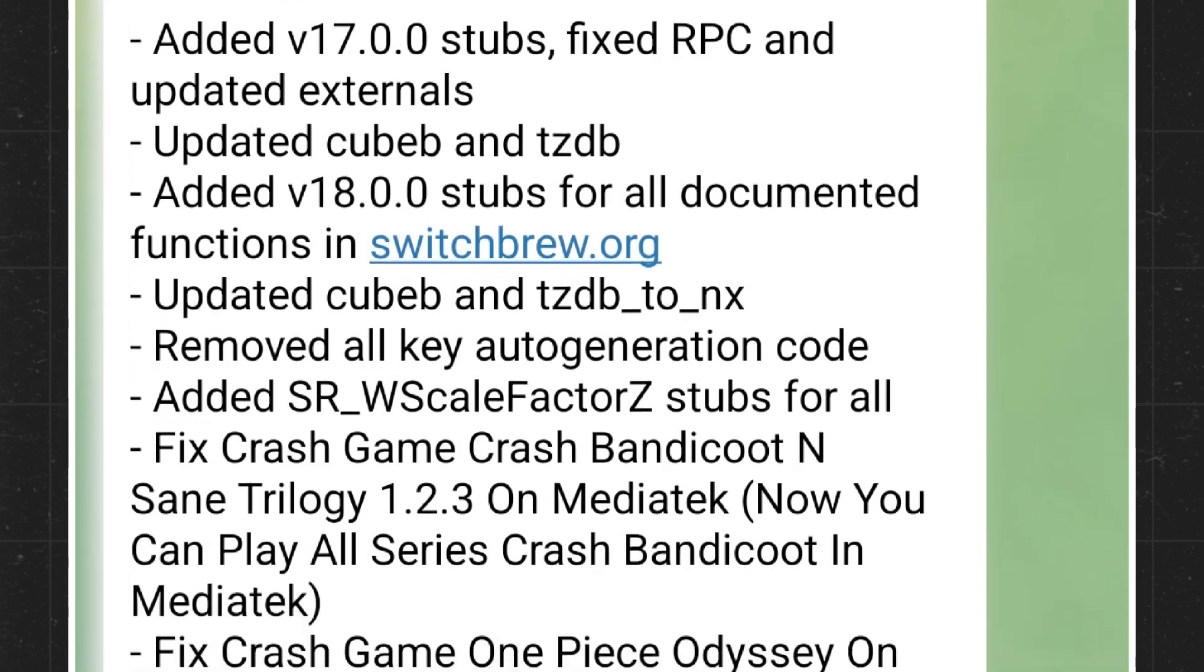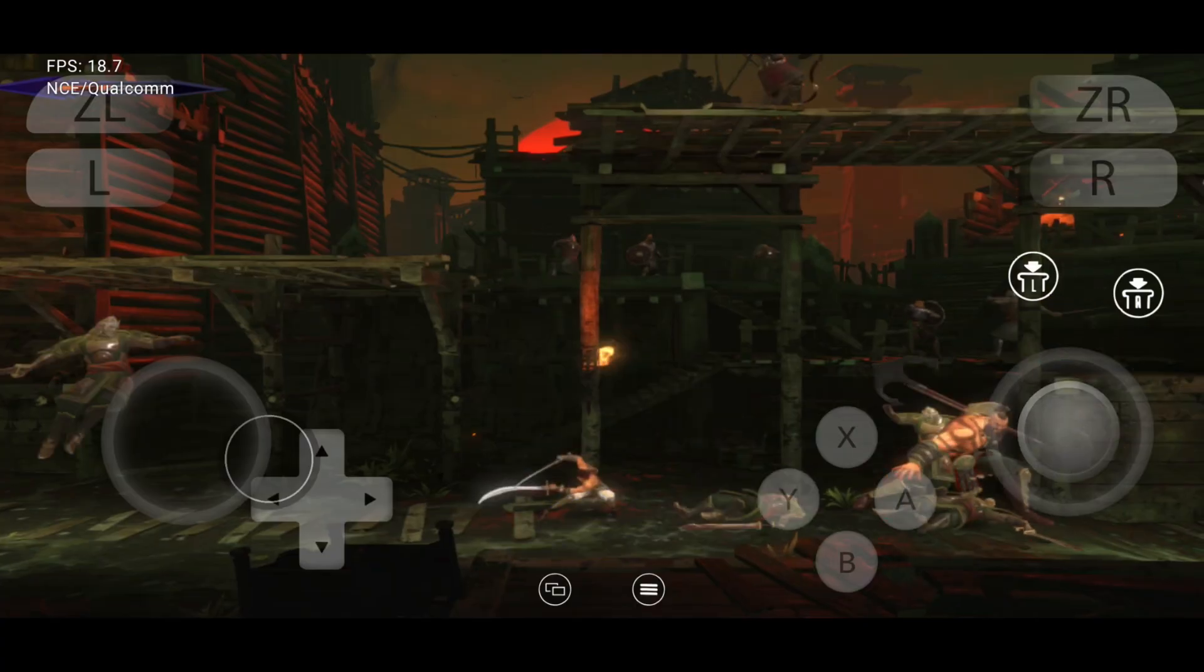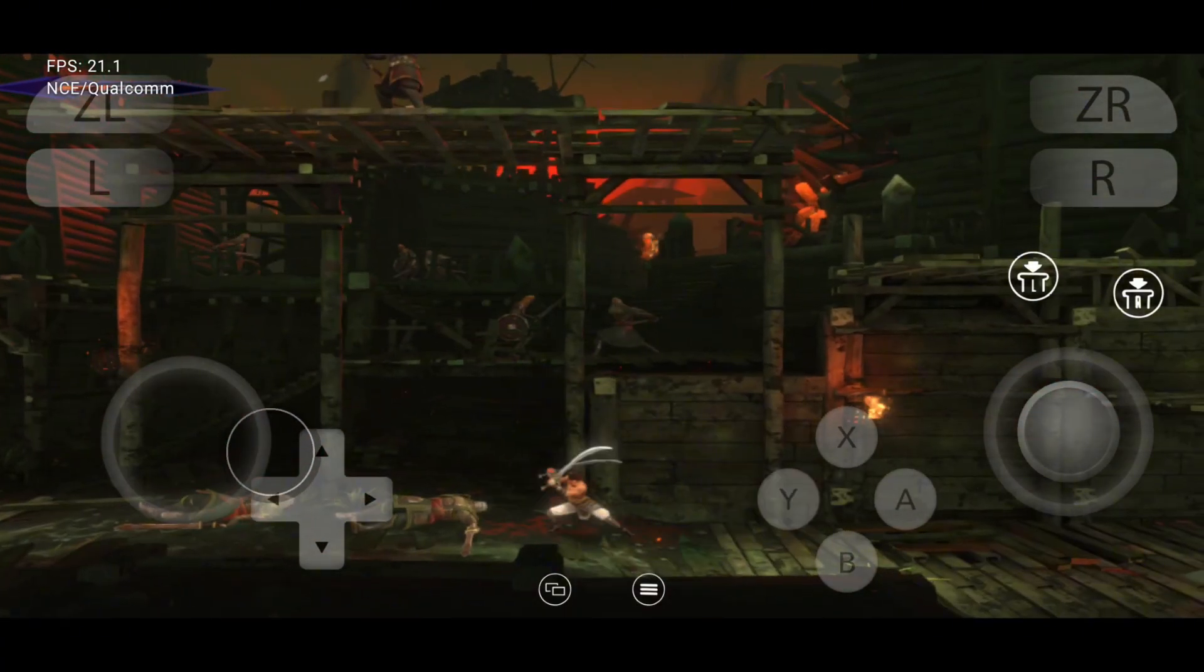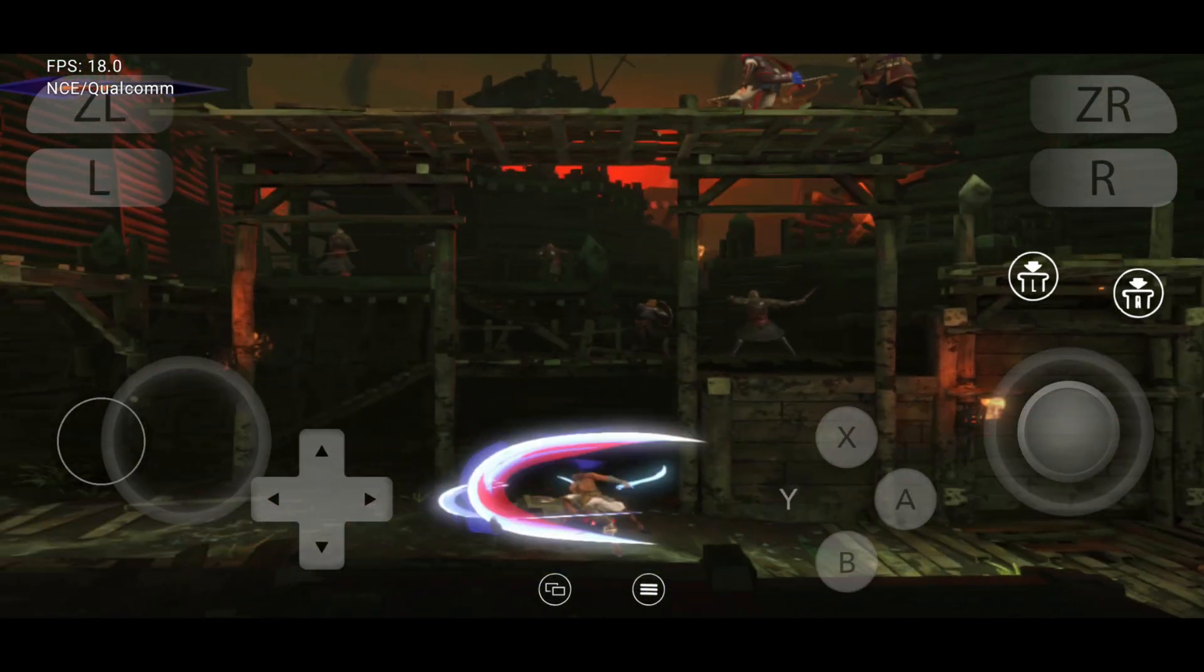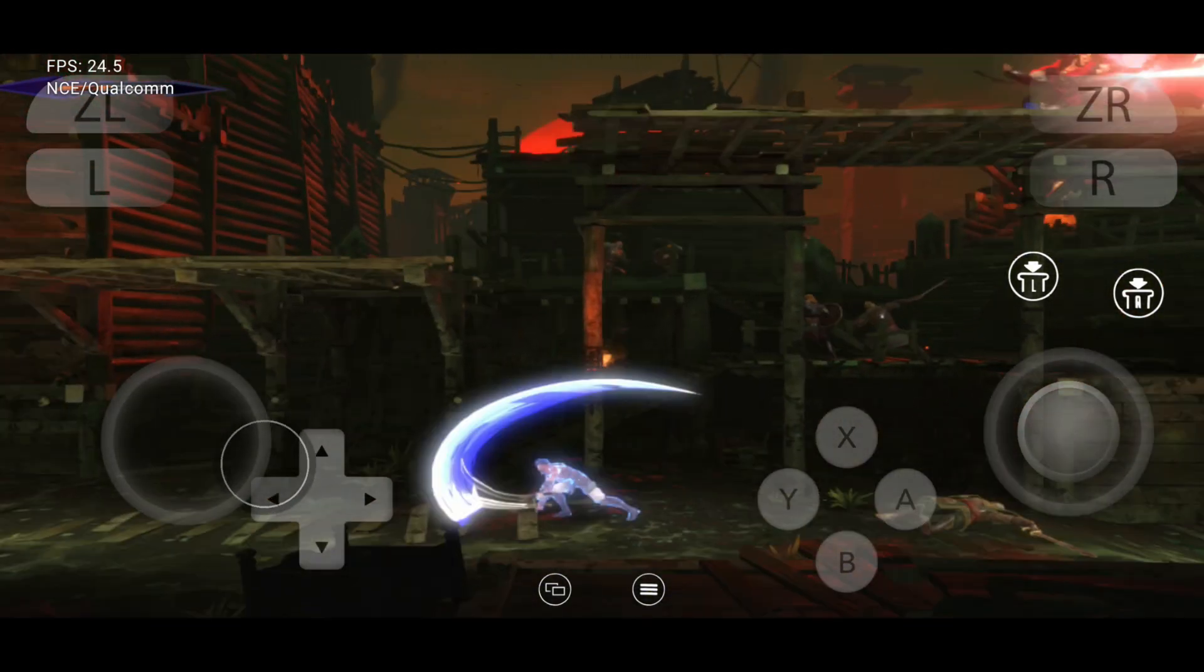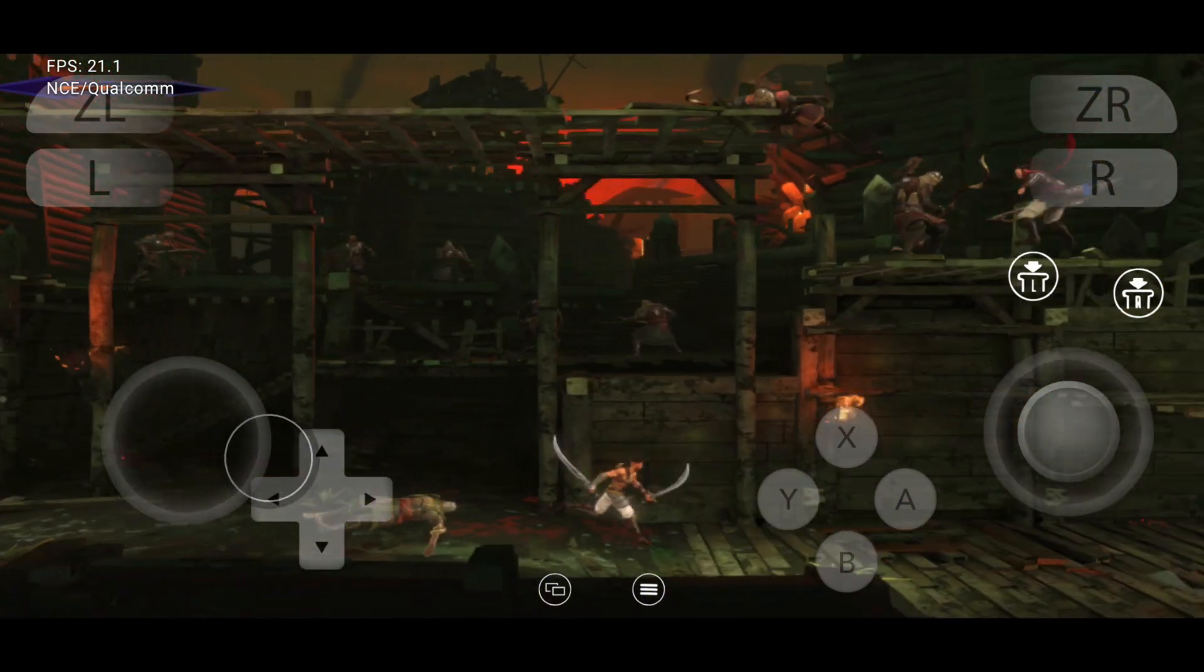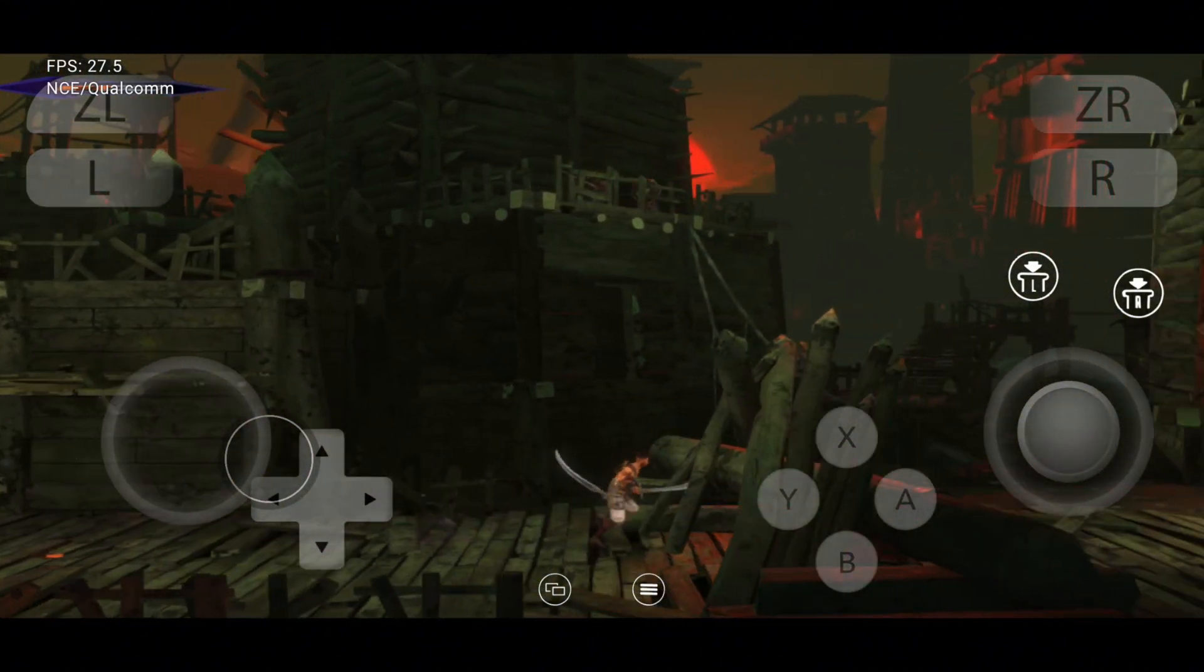One of the biggest changes is that Crash Bandicoot N-Sane trilogy can now run properly on MediaTek devices. Now all the Crash Bandicoot games in the trilogy are playable without crashes. They also worked on One Piece Odyssey and Jump Force for MediaTek. These games can now boot and play too.